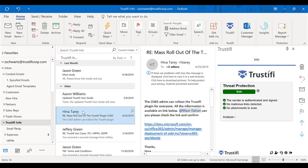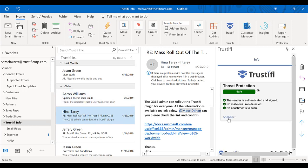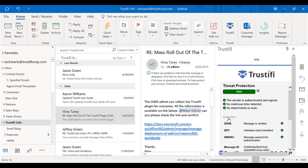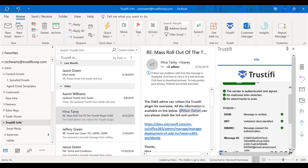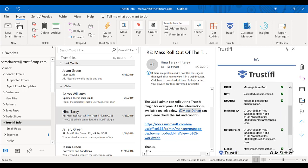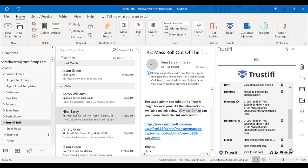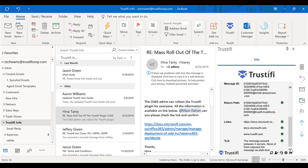Here we can very quickly determine that these are all real emails. If we open up the analysis tab here, we can actually see the tests that are going on behind the scenes within the Trustify application. So first and foremost, we're confirming that the DKIM, the SPF, the DMARC, the message ID, the return path, and all the links are safe.